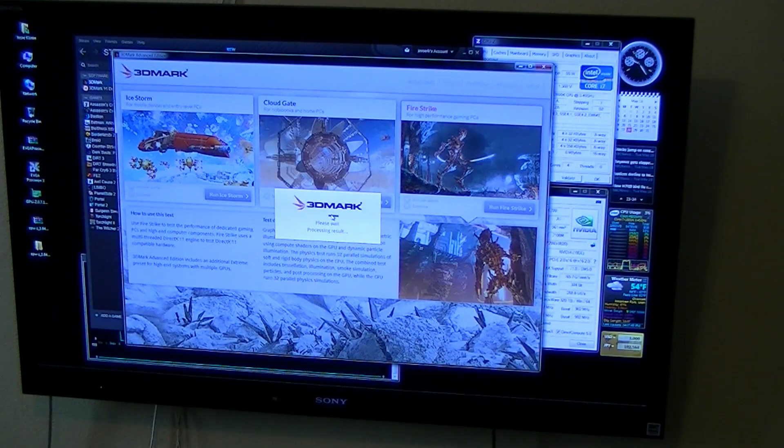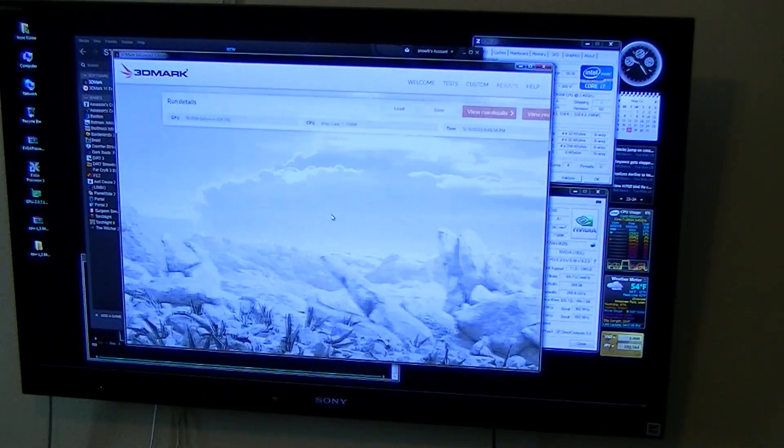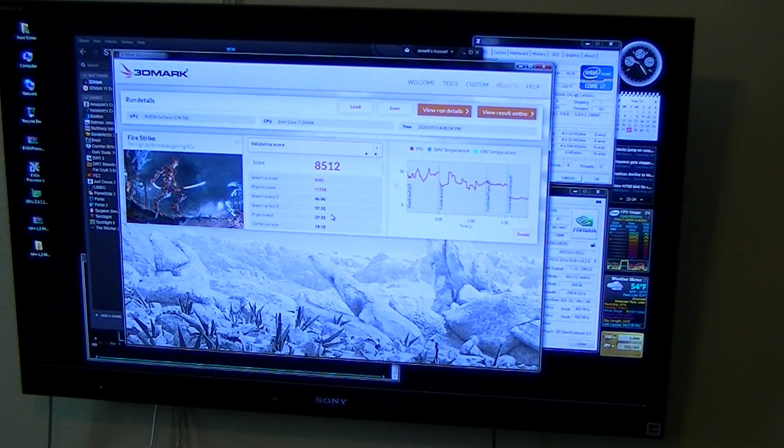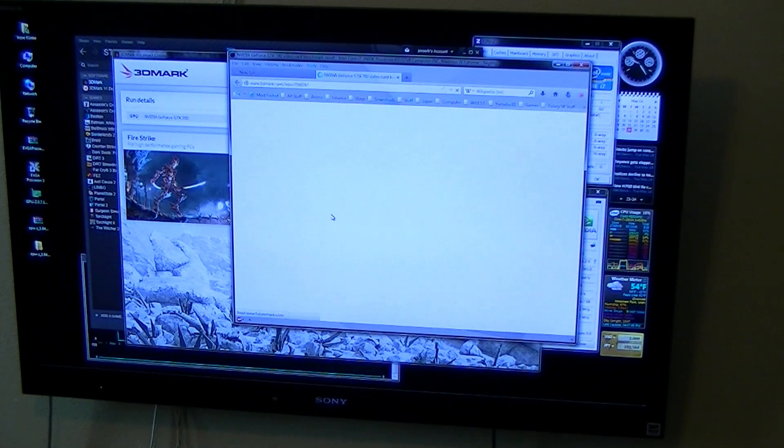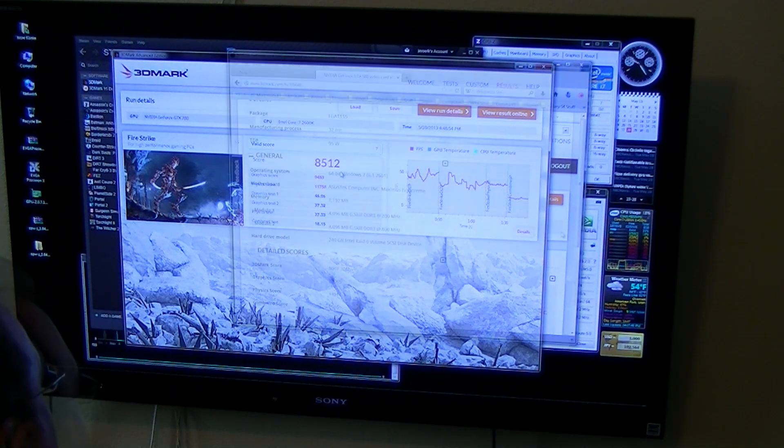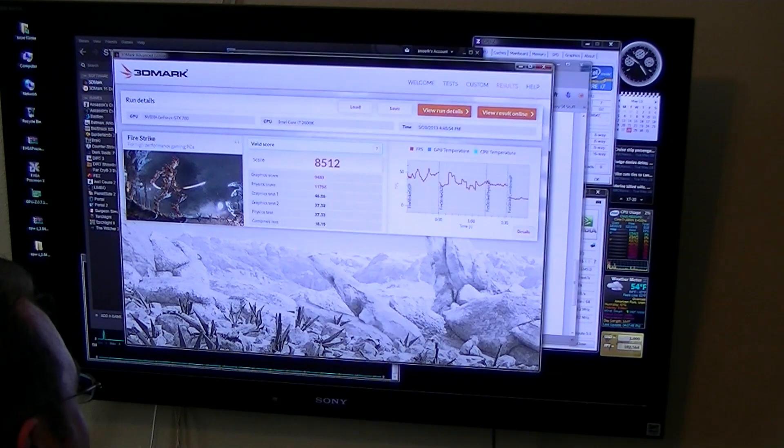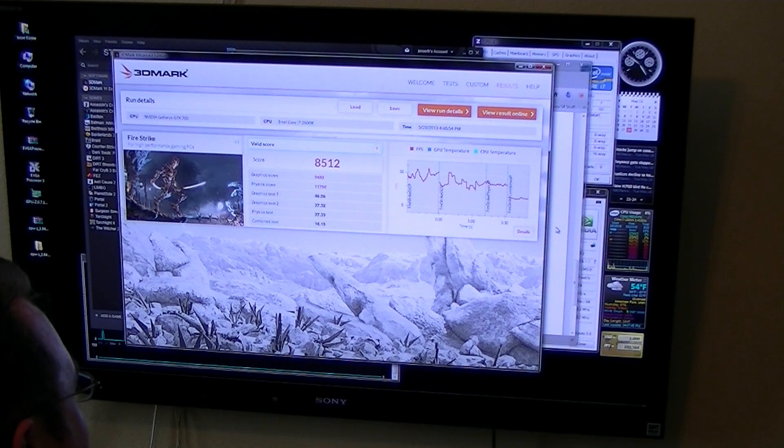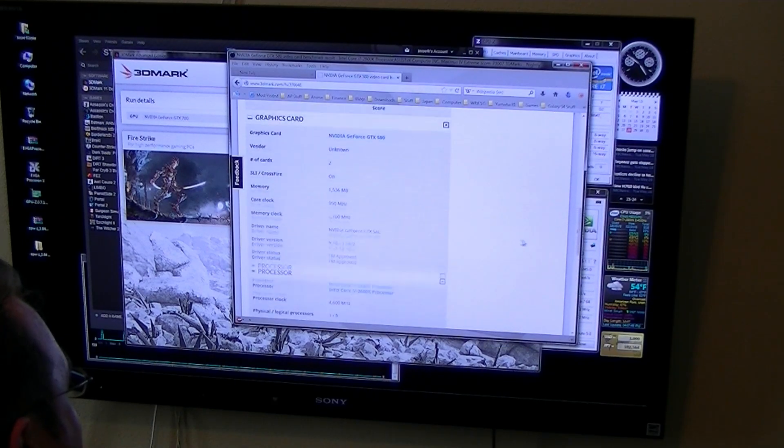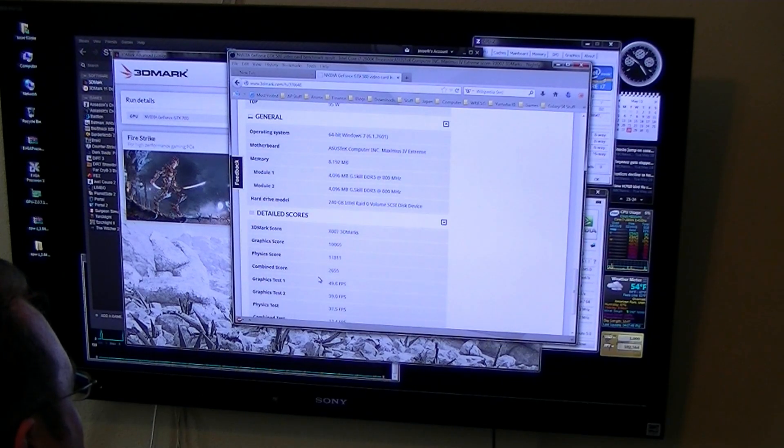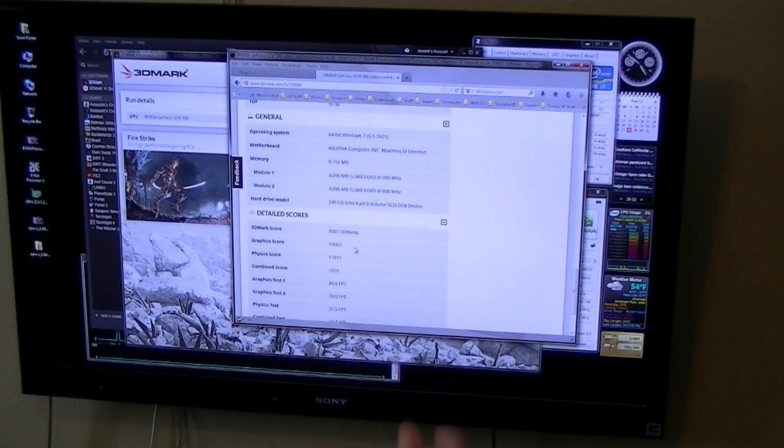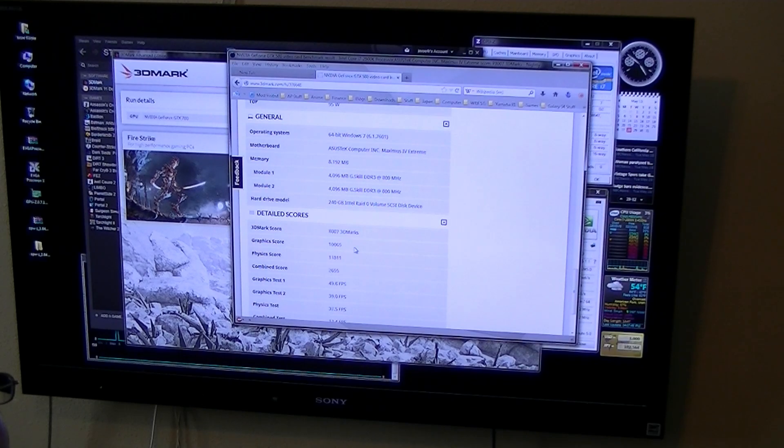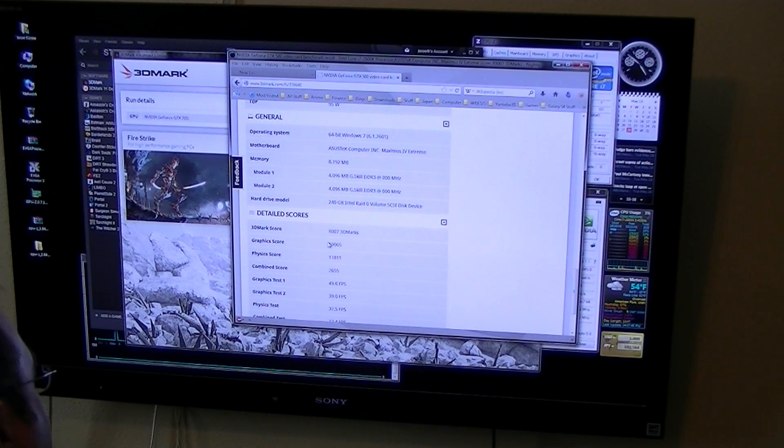Alright. Let's see what the score is. Oh! That is pretty surprising actually. 8512. I guess they released an update from the last time that I ran the 580s that gave you a better score. Maybe I'll have to run this again with my 580s and see what I get so I can be a little more accurate.